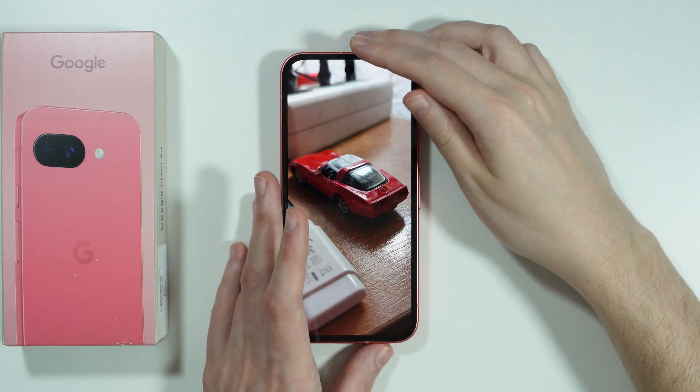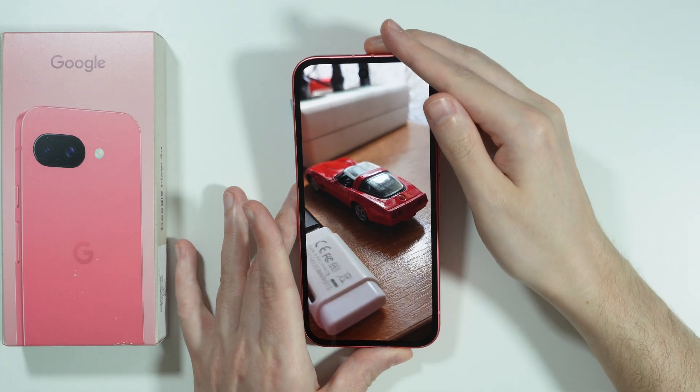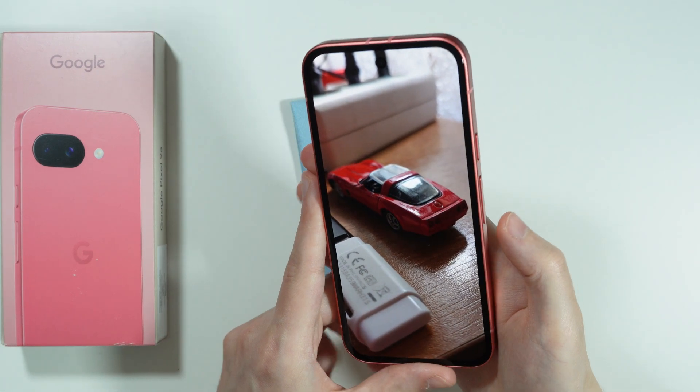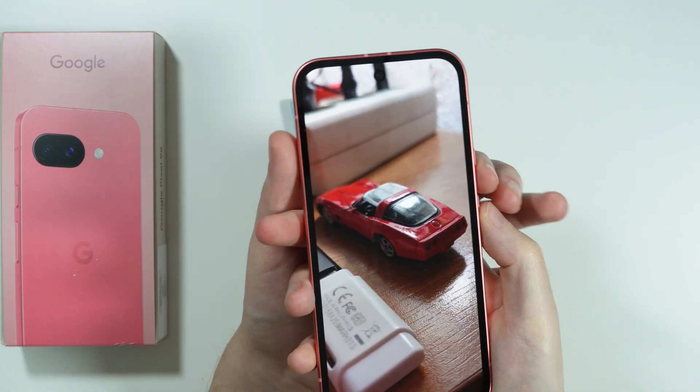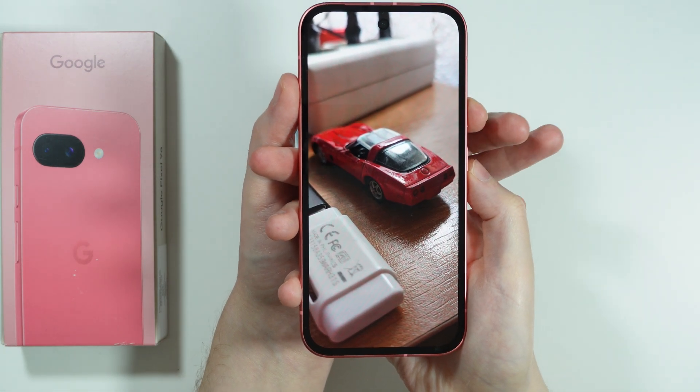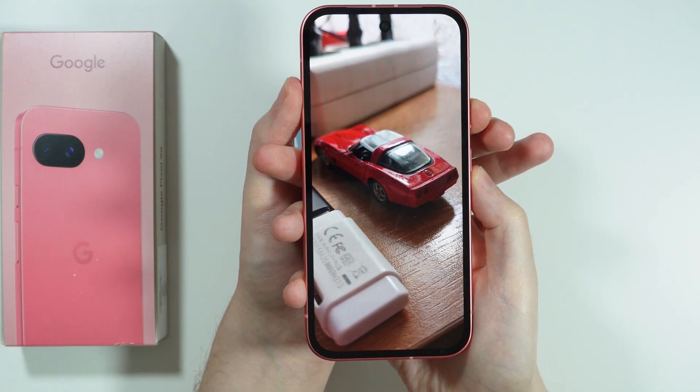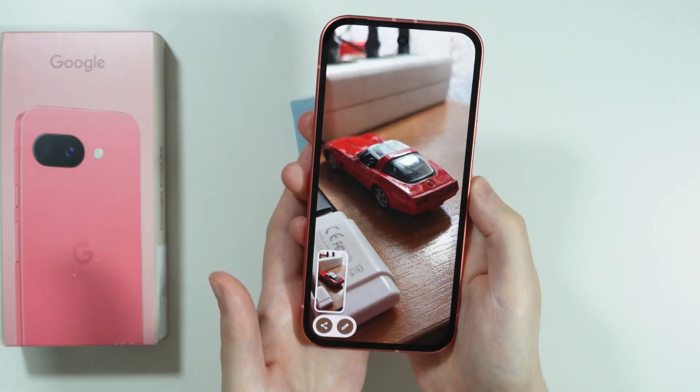And now we need to perform the screenshot. We need to press the volume down and power button at the same time. There we go.